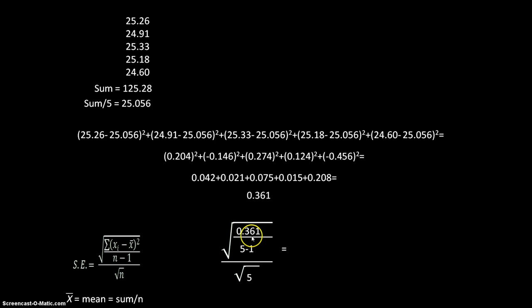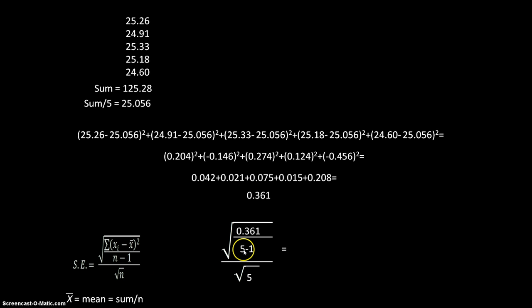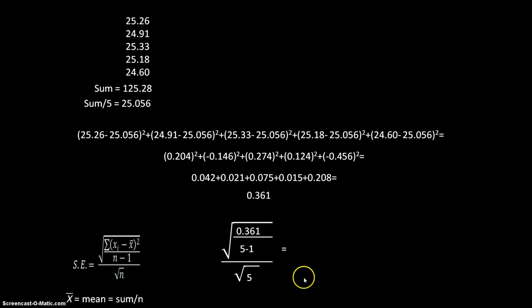So here is my value for the top part here, 0.361. Down here I have n minus one, n equals five, so five minus one. And down here I have just the square root of n, so I have the square root of five.